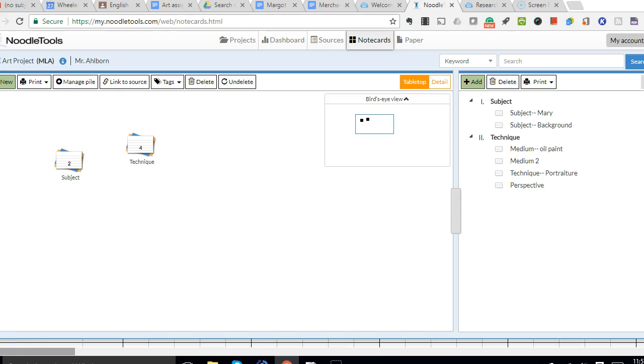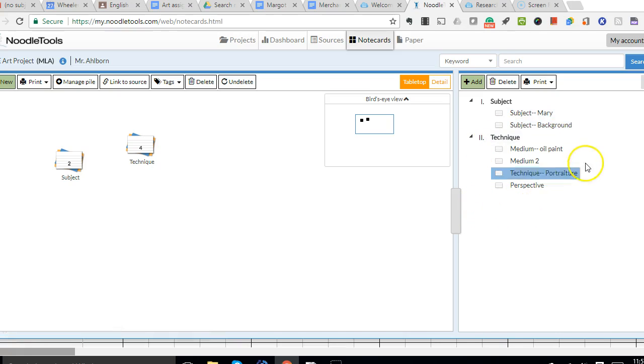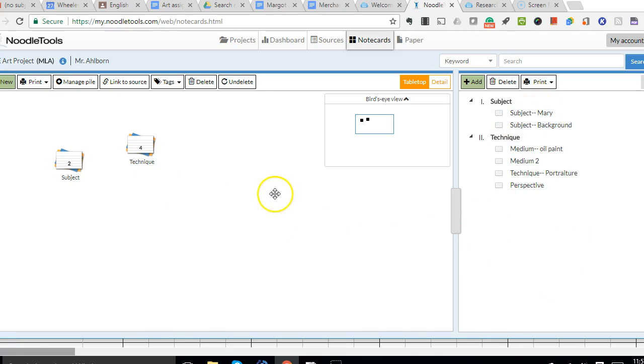So I would continue this process until I have subject, technique, and theme, and had all of my cards organized. And I really do mean all of my cards.